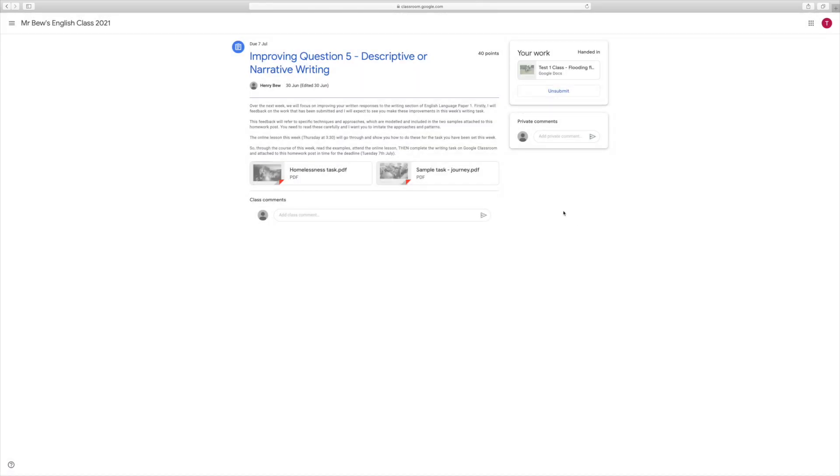Now I've submitted that piece of work, my teacher will have that available to mark, to give you some feedback so that you know what you've done really well and what you could do a little bit better.